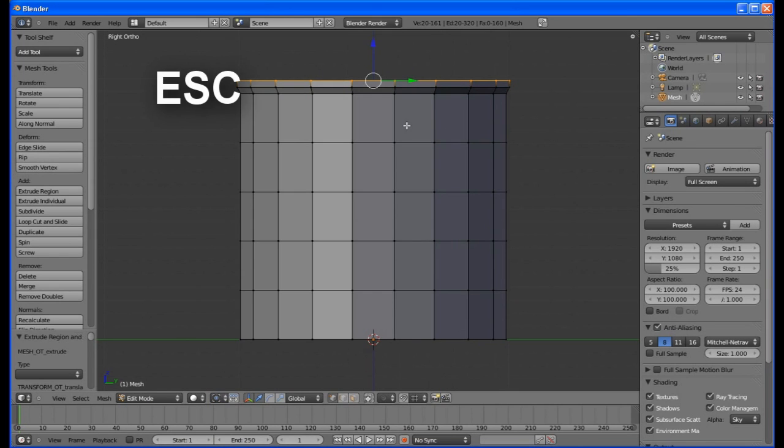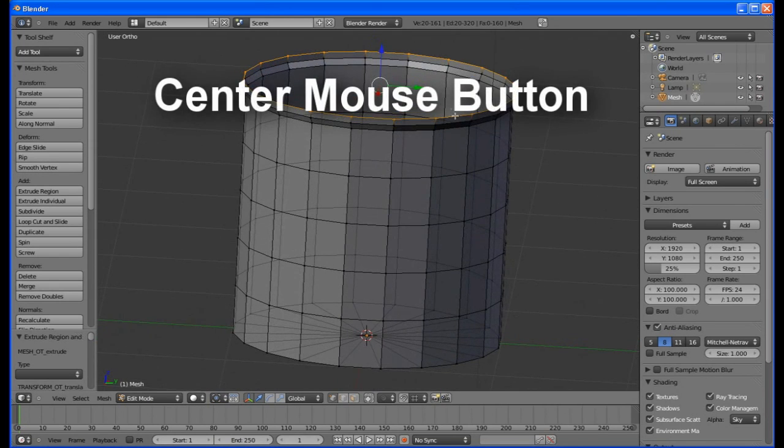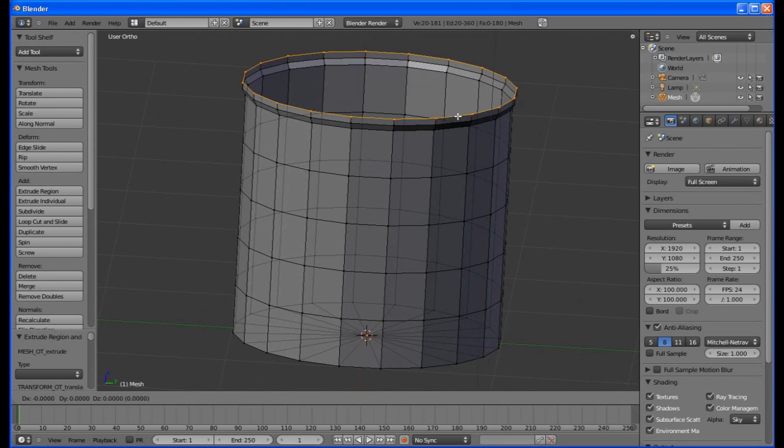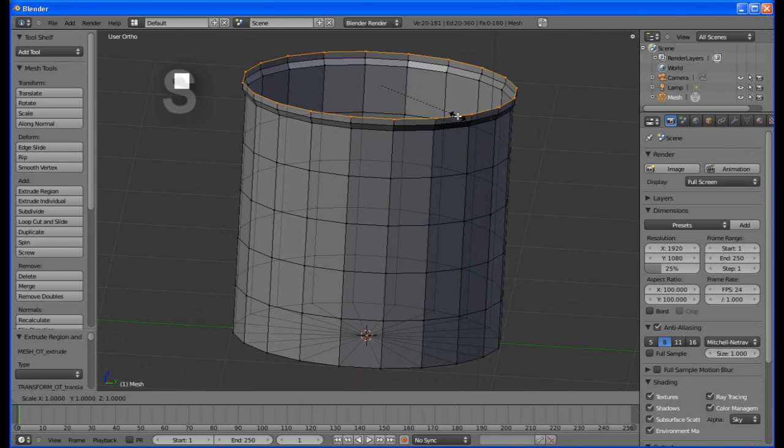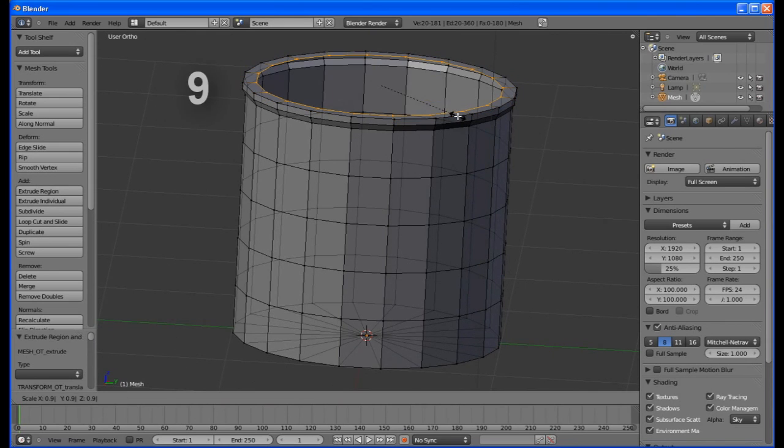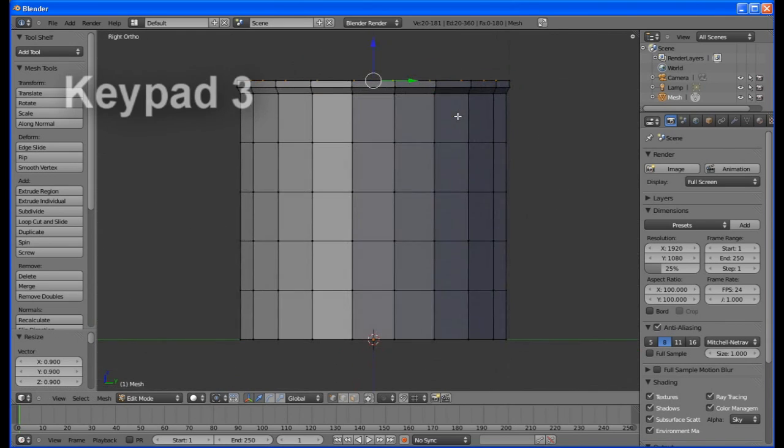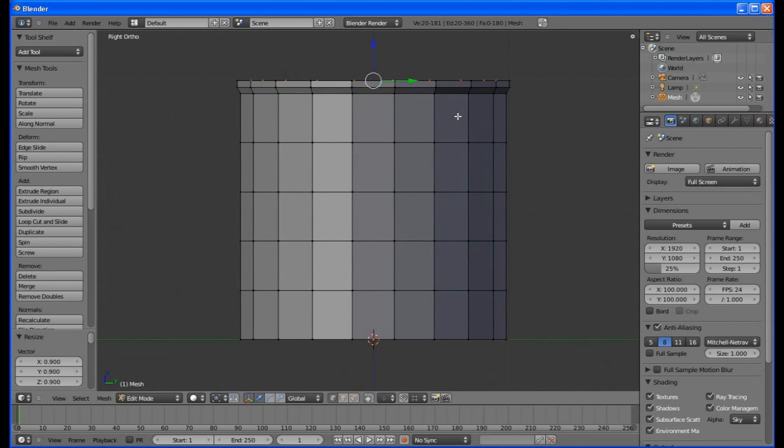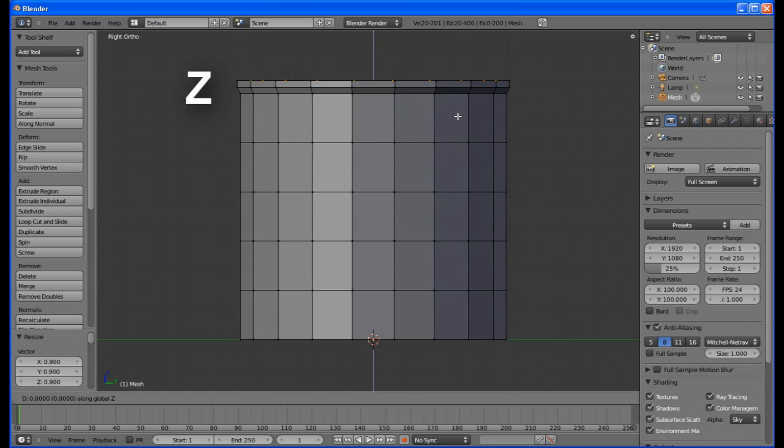Hit E, then escape. Then tilt the cup forward with the center mouse button. Hit S, then point 9. Change back to side view with keypad 3. Hit E, then Z, then drag down to almost the bottom of the mug.